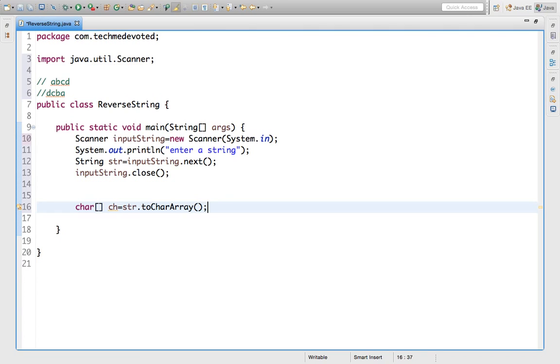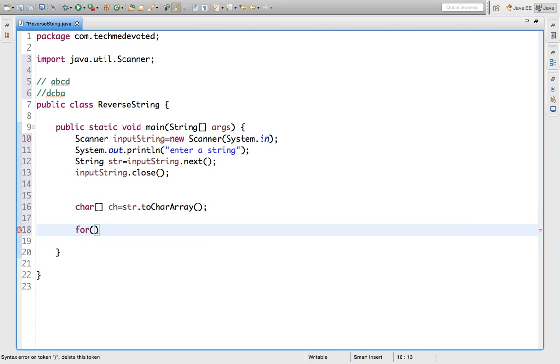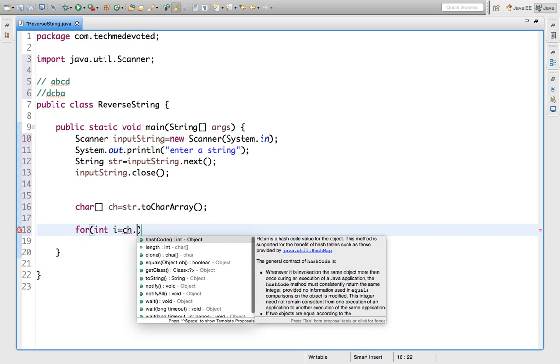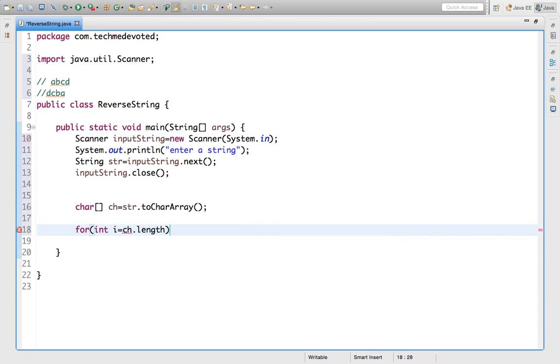Now we will use a for loop. Int i is equal to - we will go from backward side. Index starts from 0, but as we have to reverse it, we will go to the last index. Last index will be ch.length minus 1, because it's 0-based indexing.